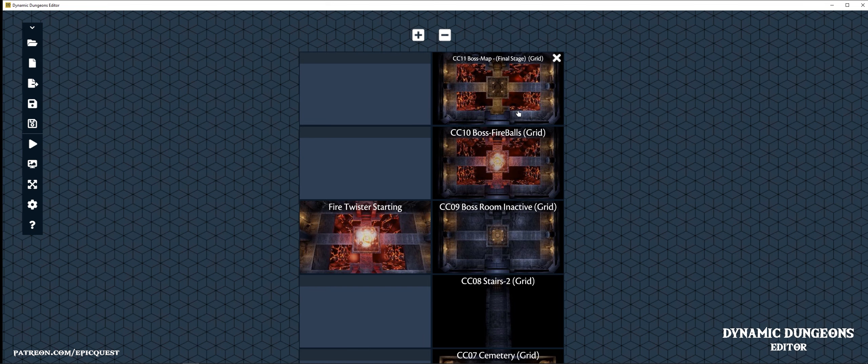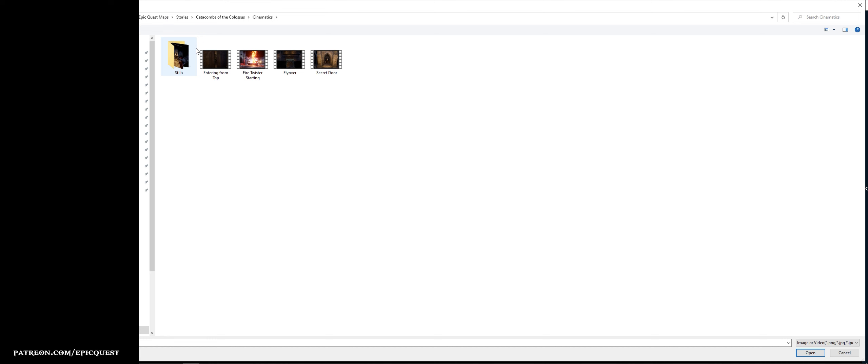And finally, our last cinematic, showing the treasure or the entrance to the next adventure.